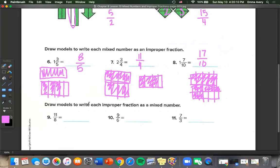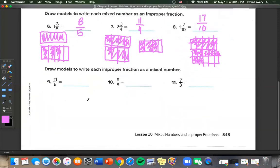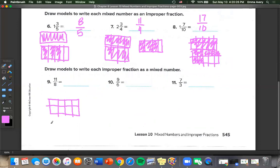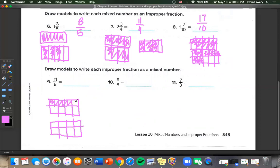Now we're drawing models to write an improper fraction as a mixed number. For 11 eighths, we need shapes with 8 pieces each since 1 eighth is our unit fraction. We draw 2 boxes and color in 11 pieces — 4, 8, 9, 10, 11 — and end up with 1 whole and 3 eighths.